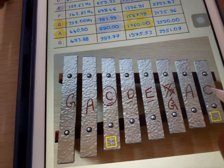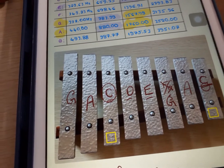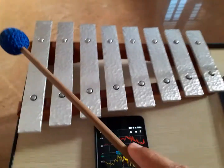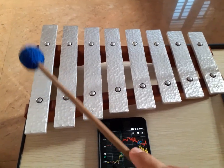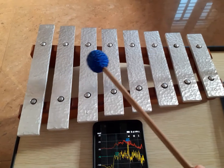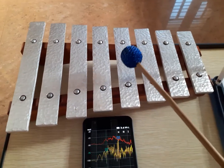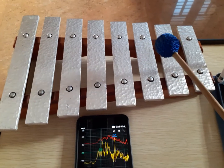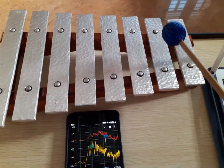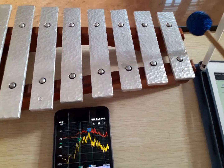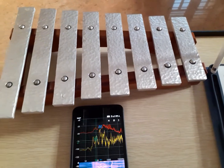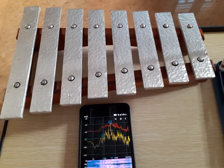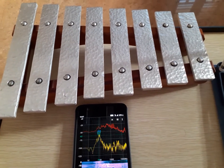This is C, and this last one is also already written as C. So now we have identified: G, A, C, D, E, G, A, C. F is not there, and B is not there. So in this xylophone there is no B and also no F.